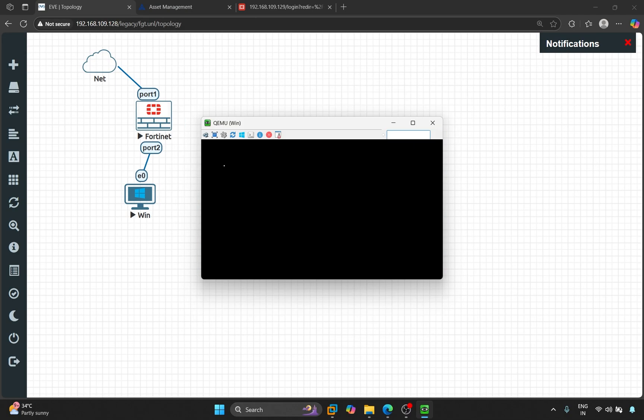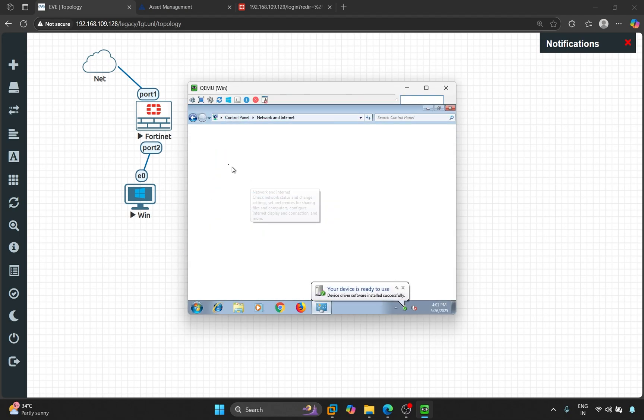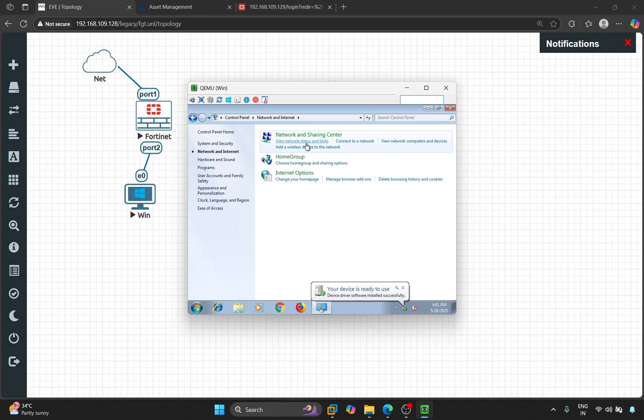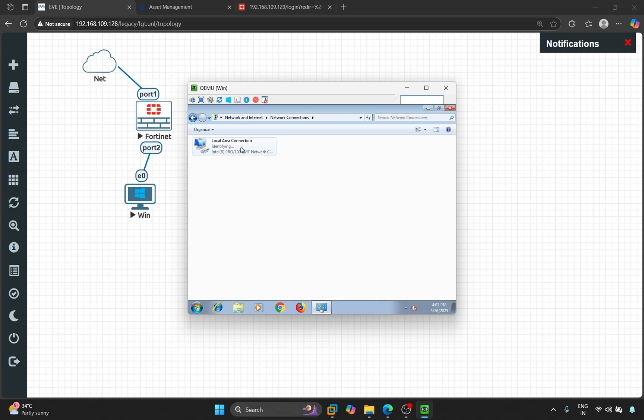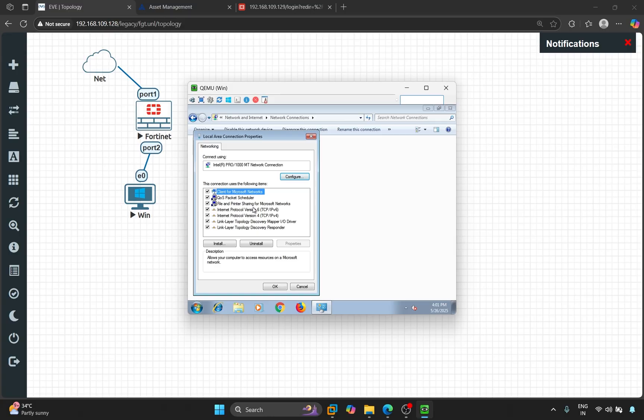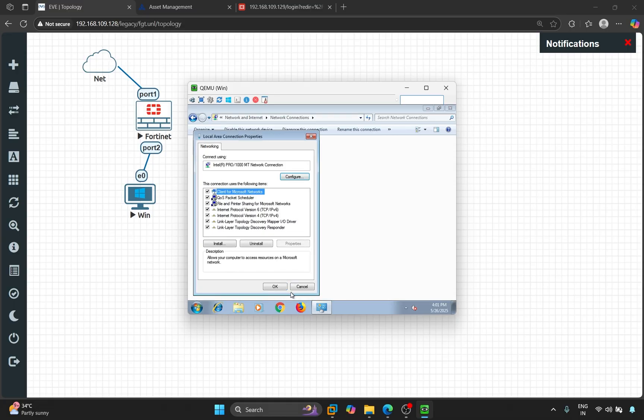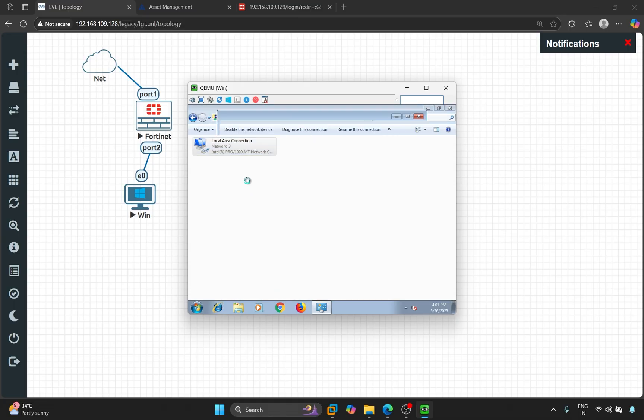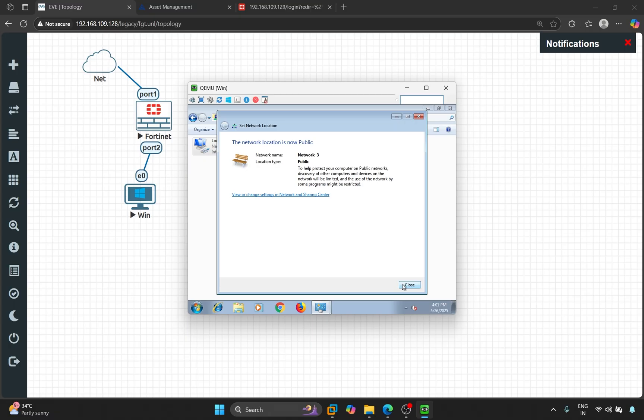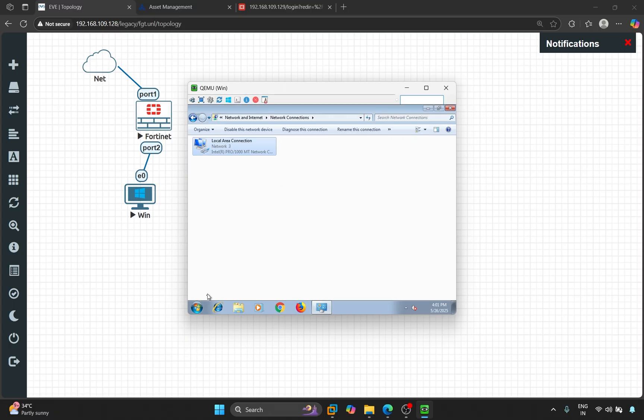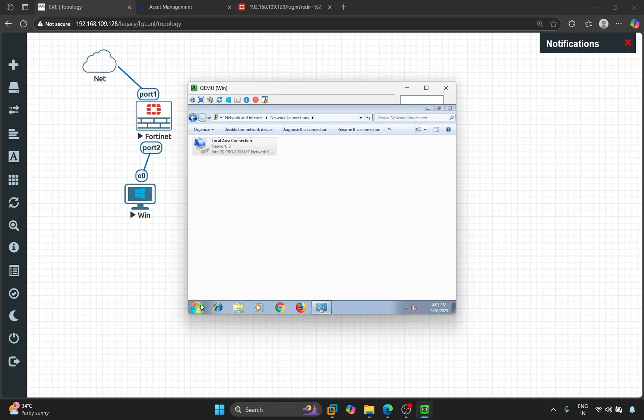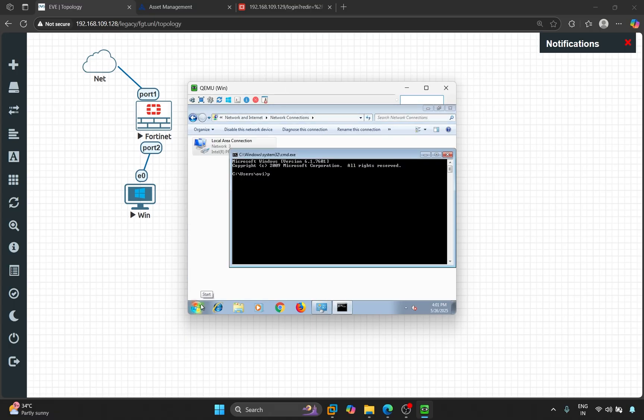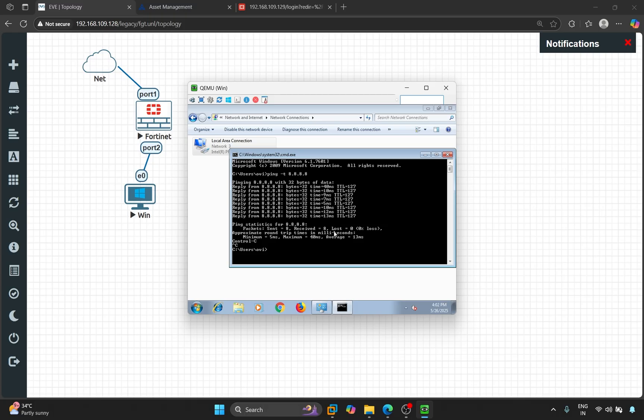Let's configure the IP on the PC. Let's try pinging. It's pinging. Let's try opening something on the web.